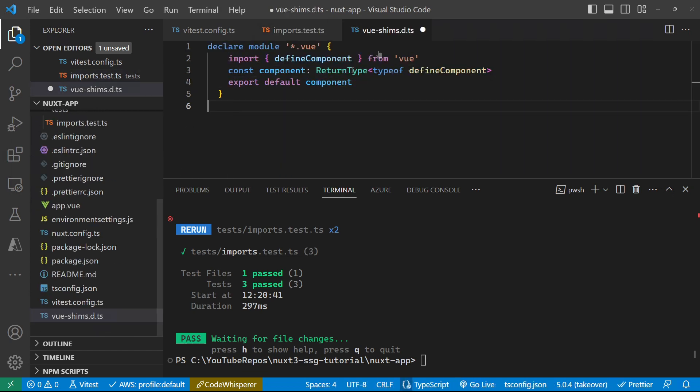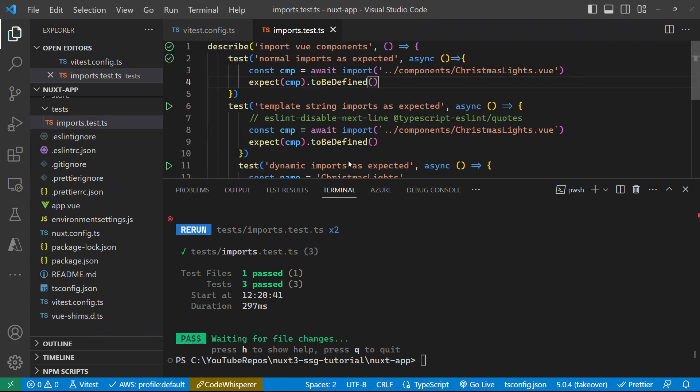But just in case you do, then this is the way forward with that one. So I'll leave that in the code base anyway. So that's given us the basics of getting up and running.